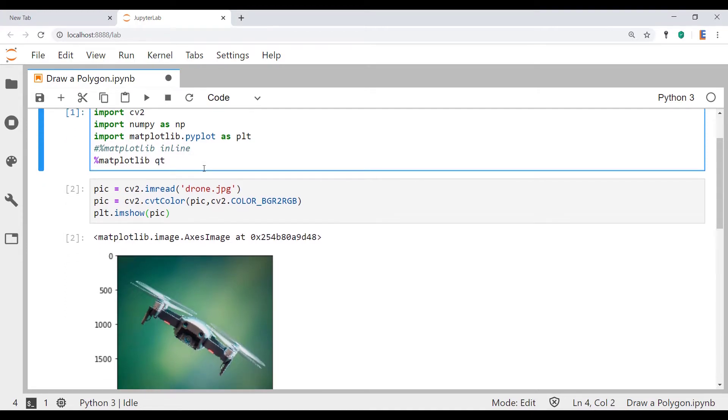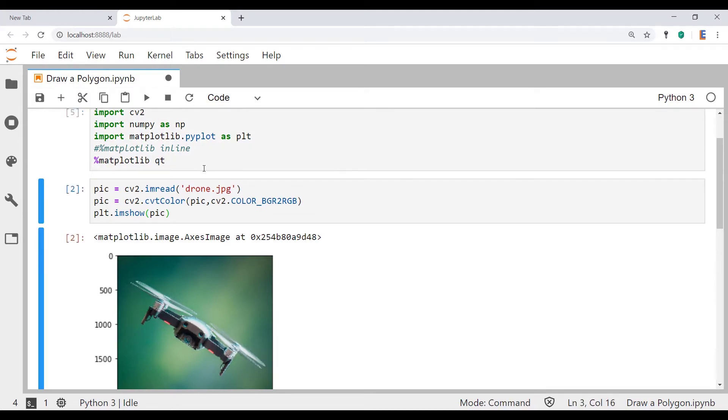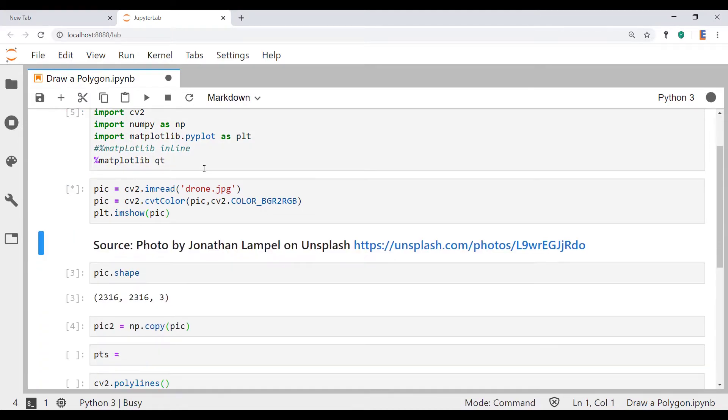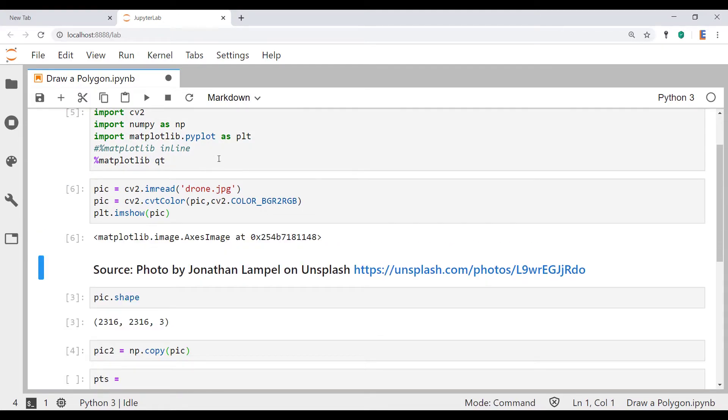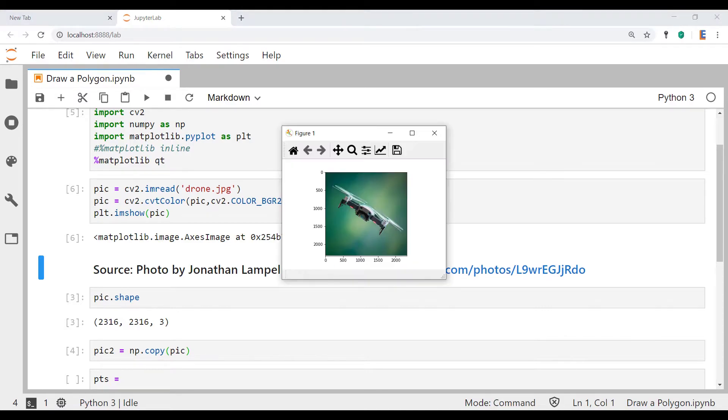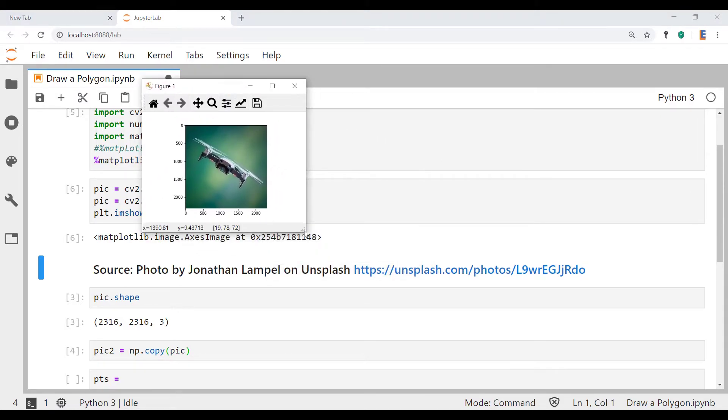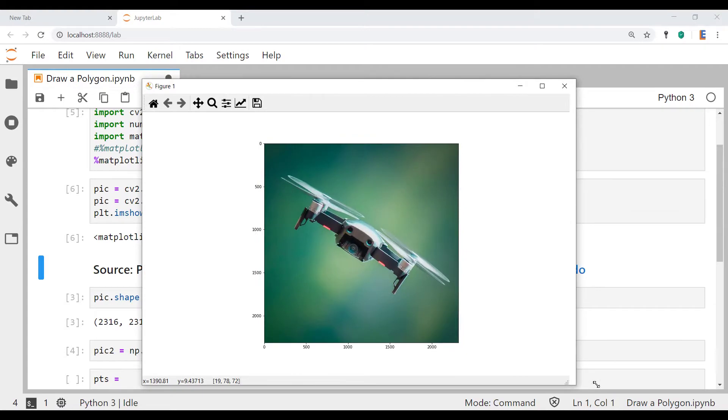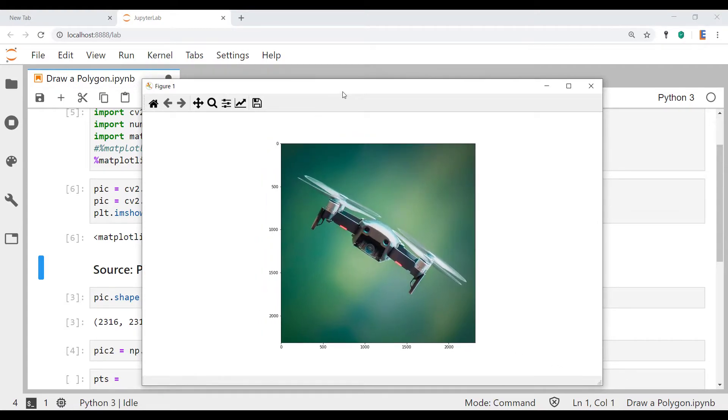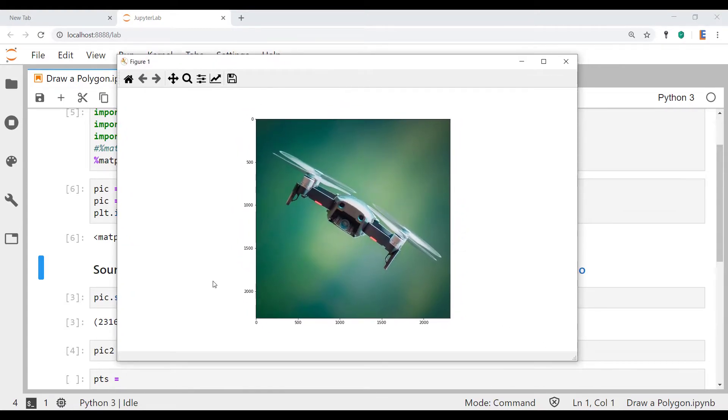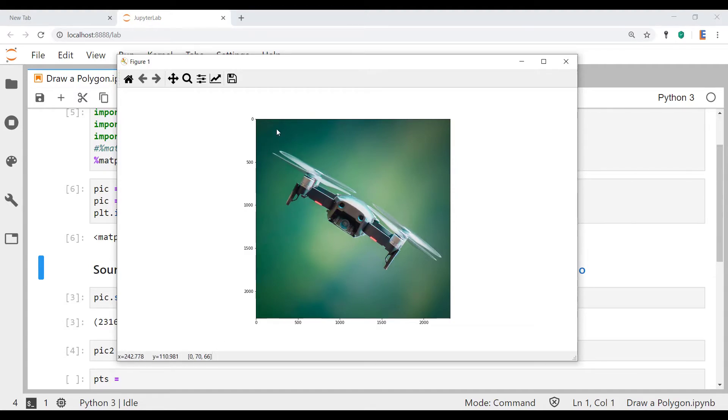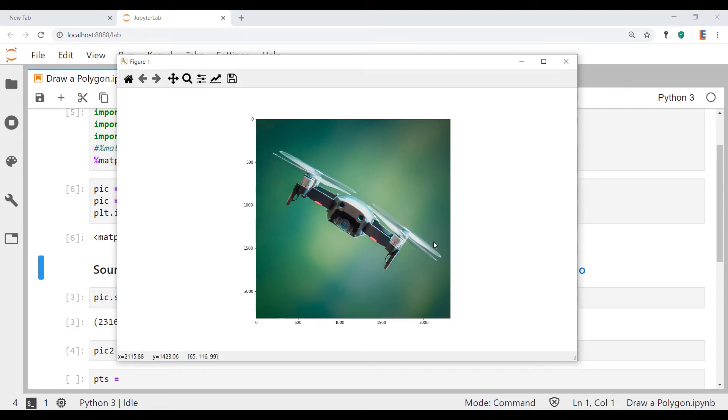So if you type in matplotlib qt and then hash out the other one, press shift enter and then rerun this, you should have a window popping up that looks something like this. Now if you pay attention to the bottom left corner where you see x and y, what you can do is determine what coordinates you want and either on a piece of paper, on a notepad, or something you can write down what those x and y coordinates are.